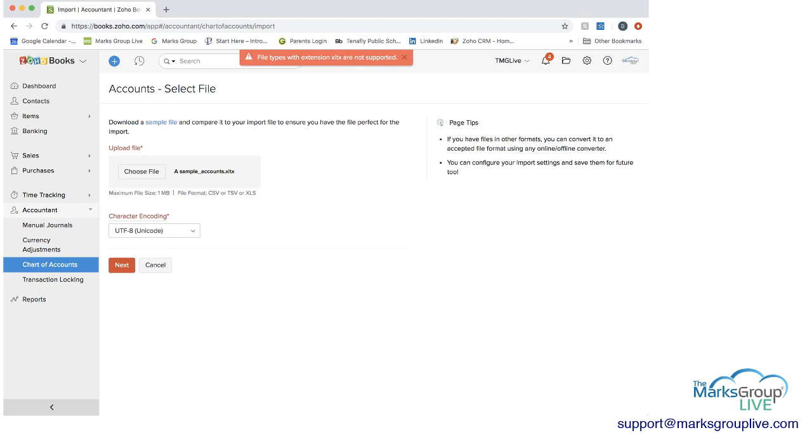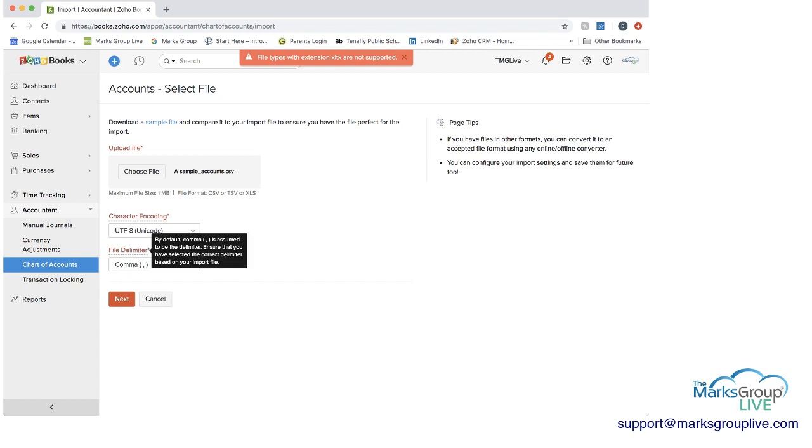Oops, I have to do it as a CSV. I didn't have the right format, so let me do it as a CSV. You can see we have CSV file delimiter comma by default comma is assumed to be the delimiter. We're going to leave it at that.